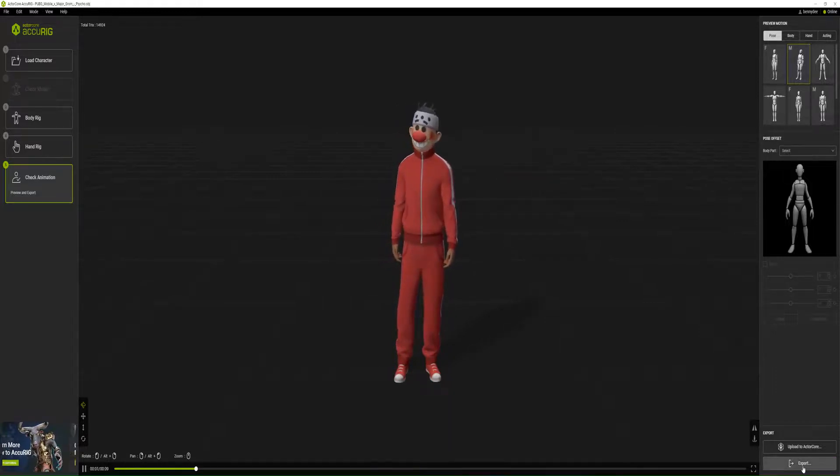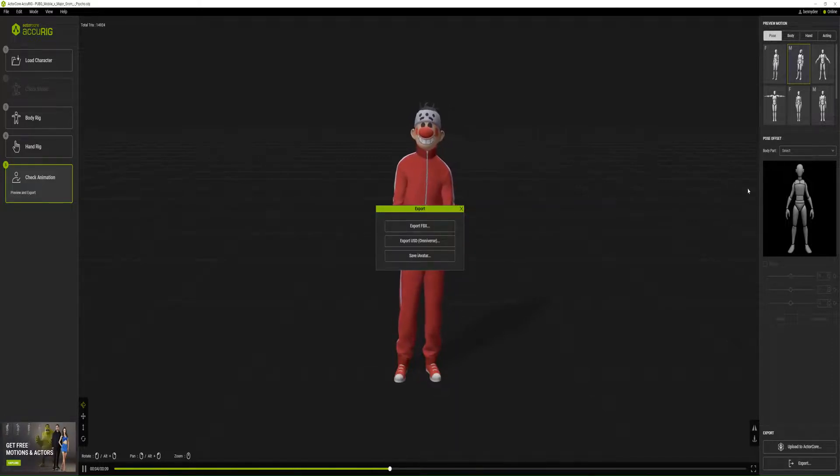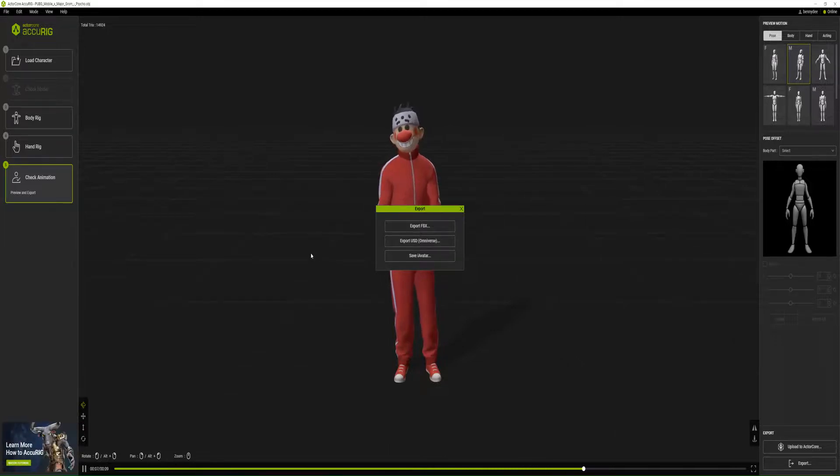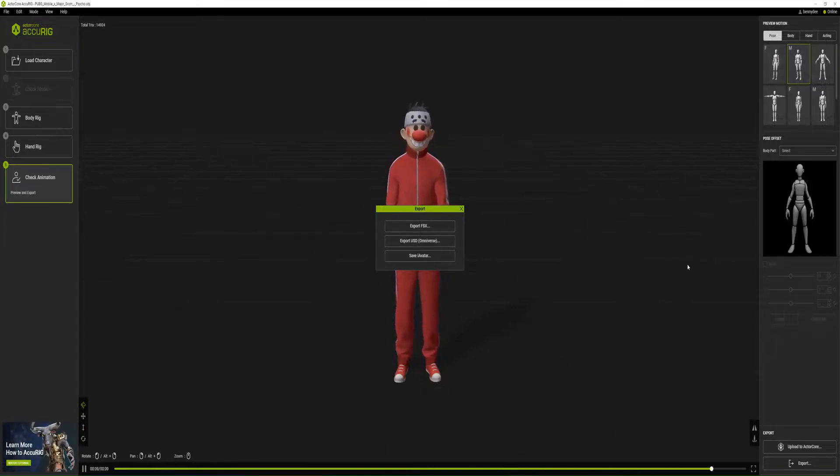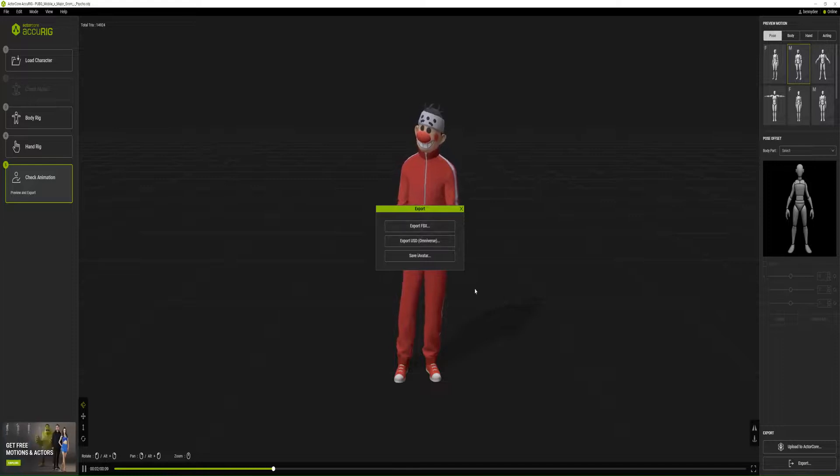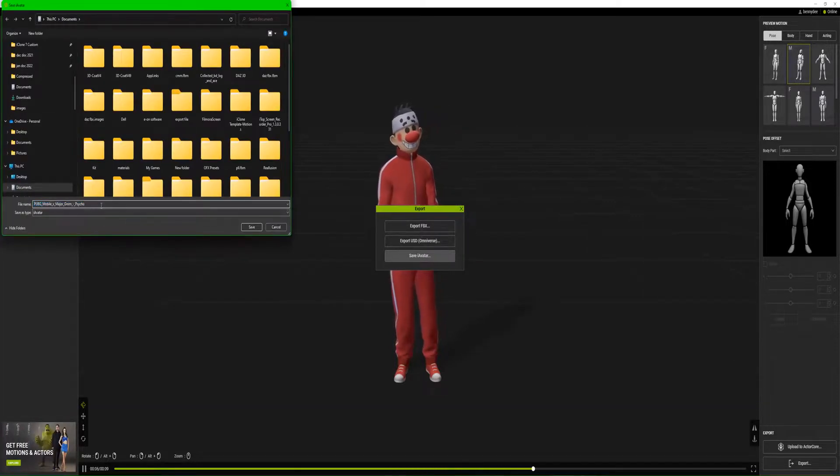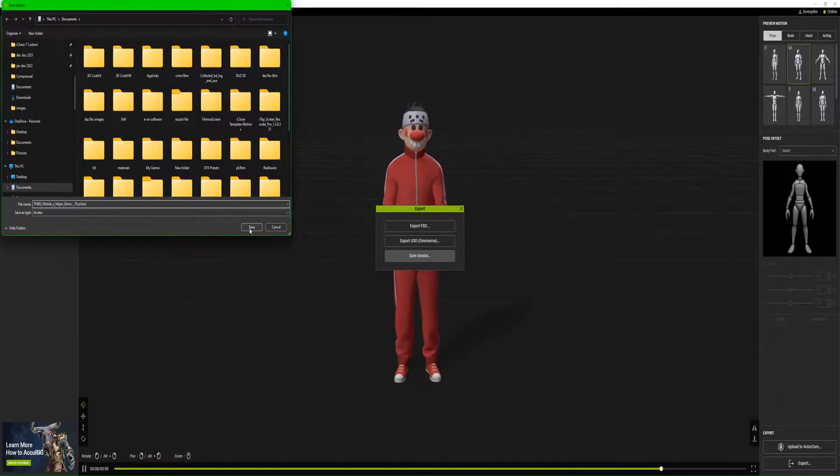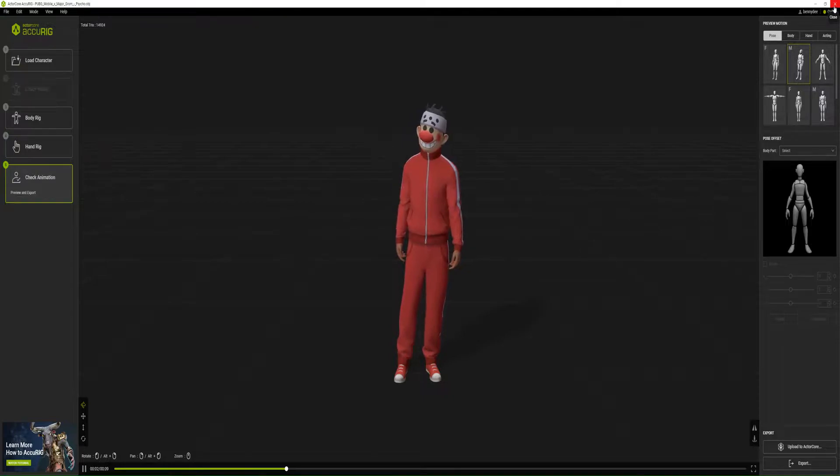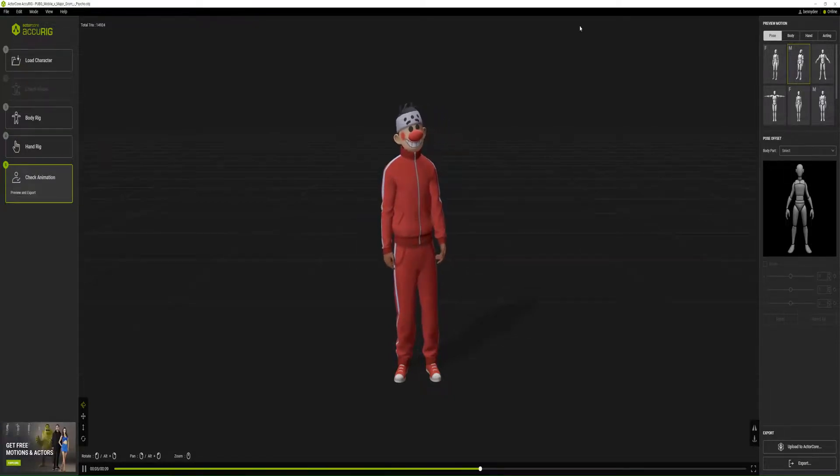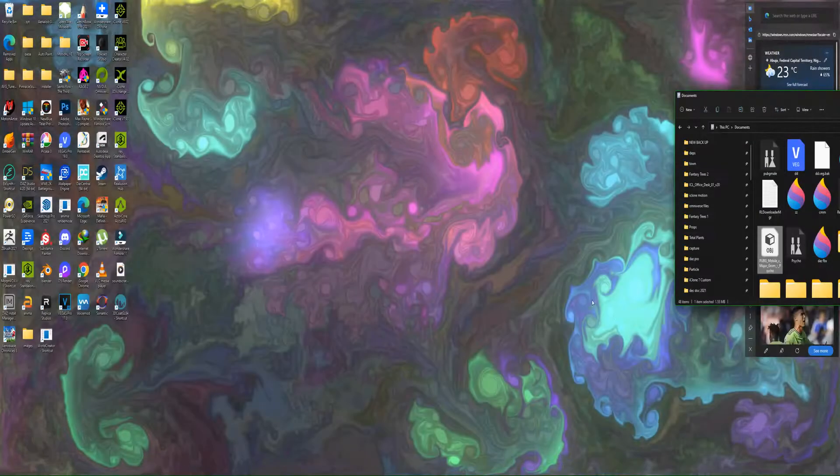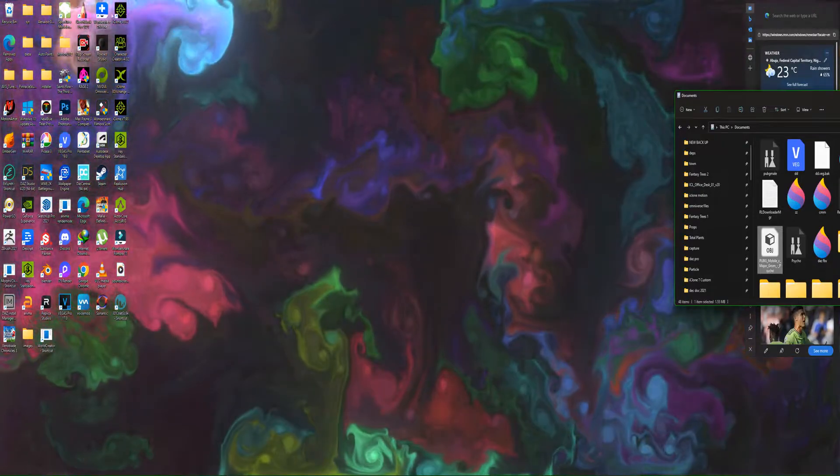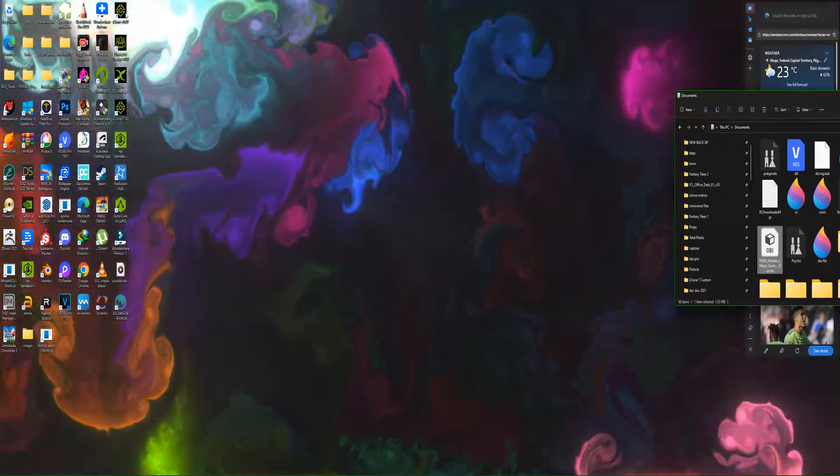What I'm going to do now is export as FBX, export as USD Omniverse, or save as iAvatar. Let me save as iAvatar and let me open it in iClone to see how the final product will look.